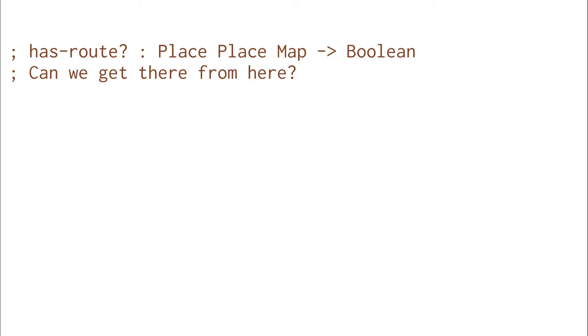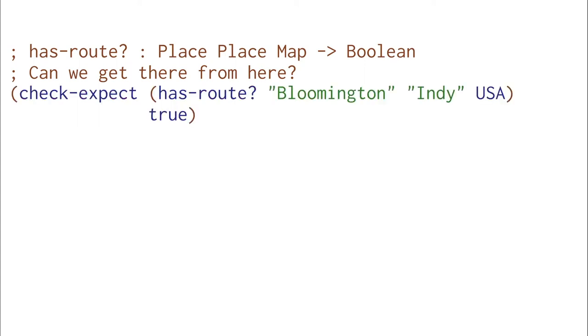Let's think about some examples for this function. If we just want to go from Bloomington to Indianapolis with the map that we saw before, that's definitely going to be true. There's a direct route.